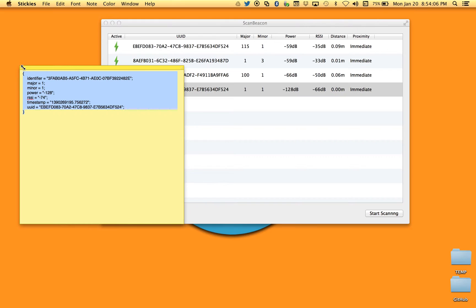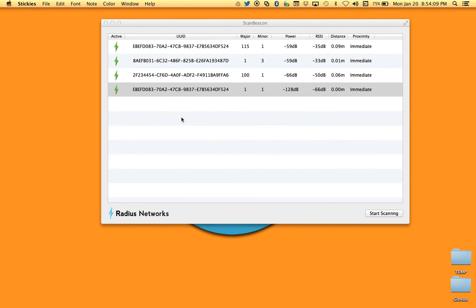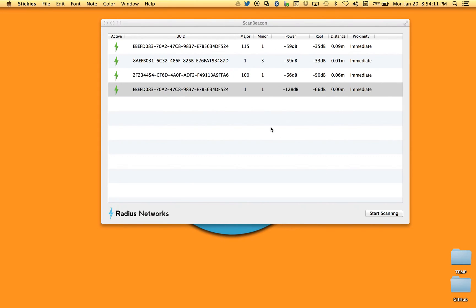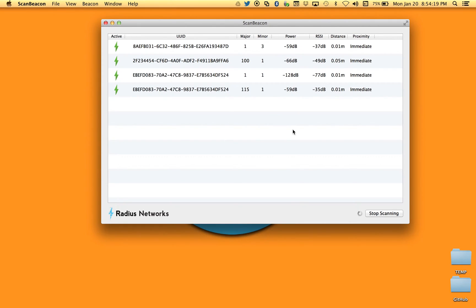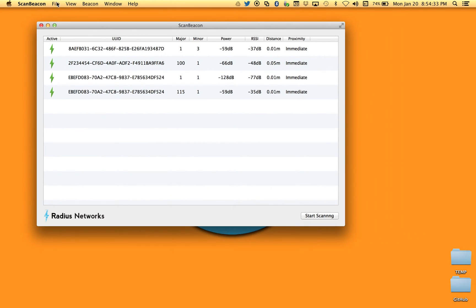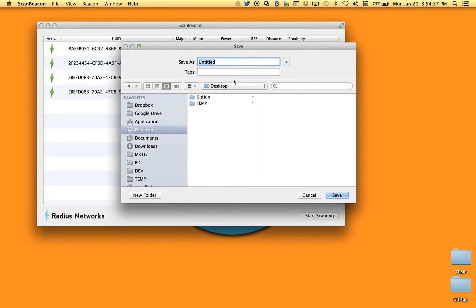At a larger scale, you might want information about all of your beacons. When you hit stop scanning, it saves the scanning information in the state at which you stopped — freezing your view of exactly how things are being perceived by ScanBeacon at that moment. A really useful thing to do is then save that information.